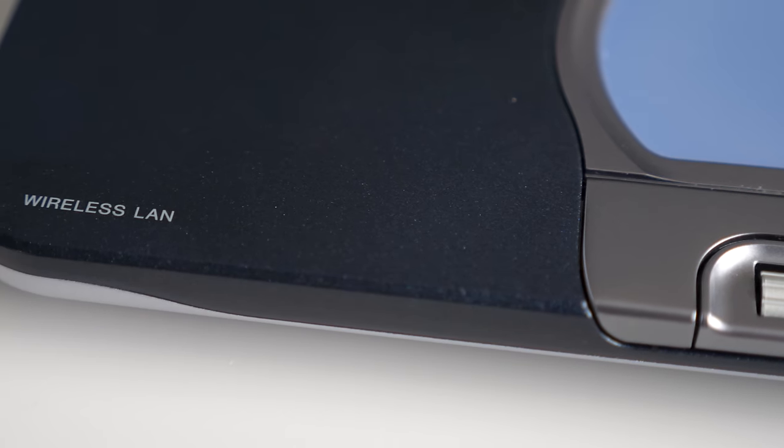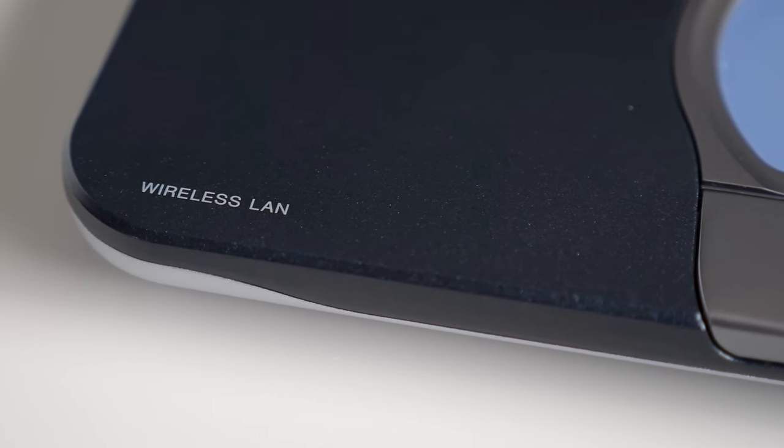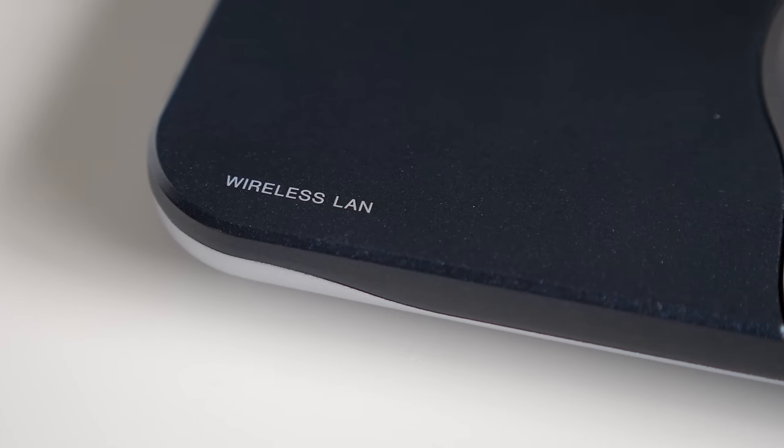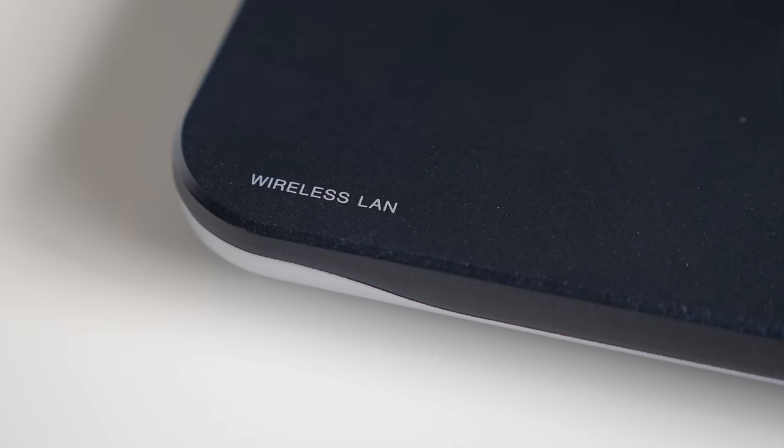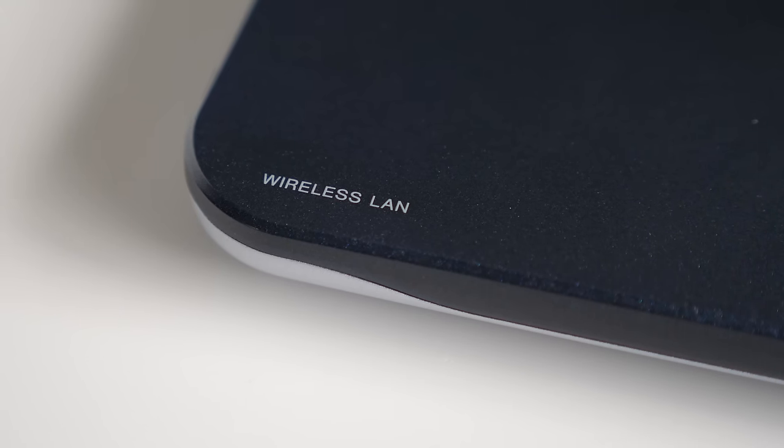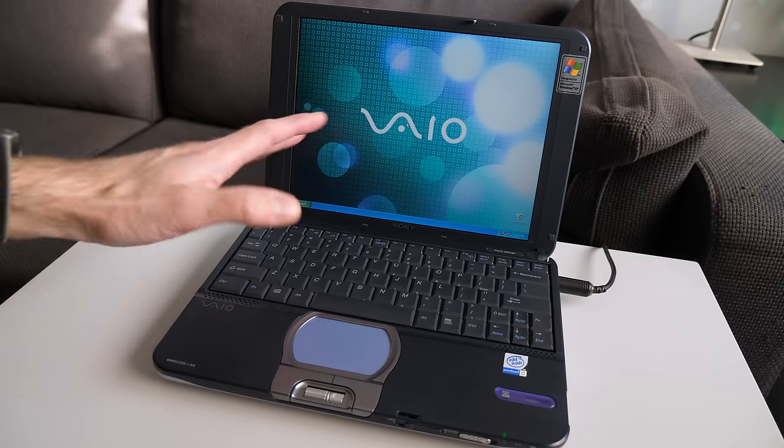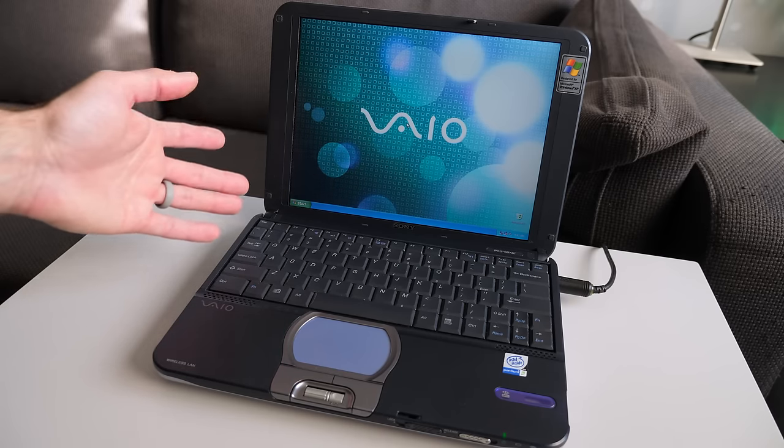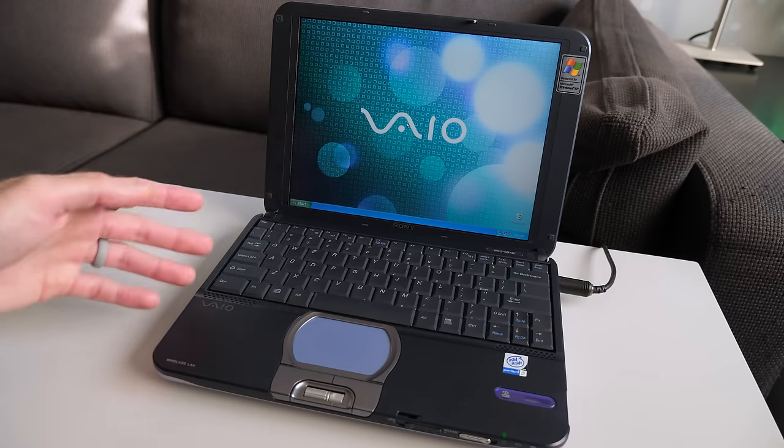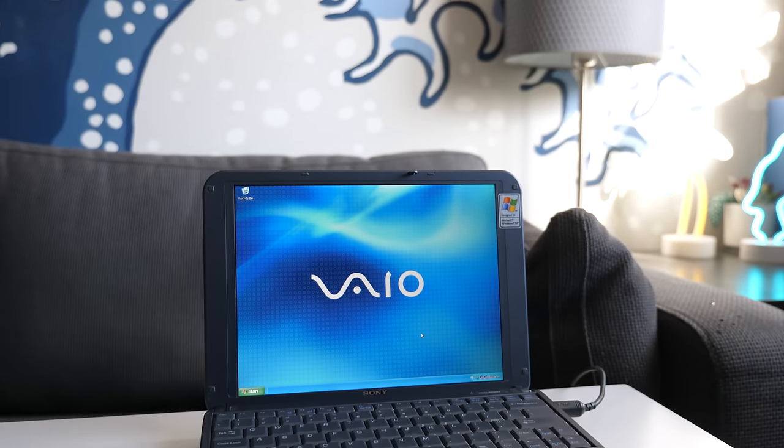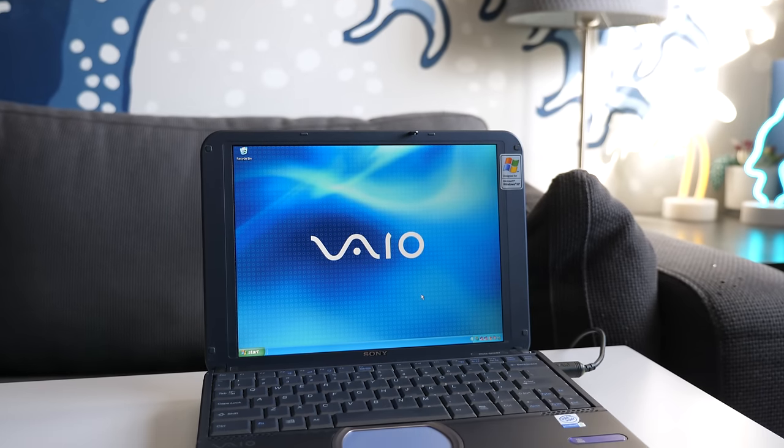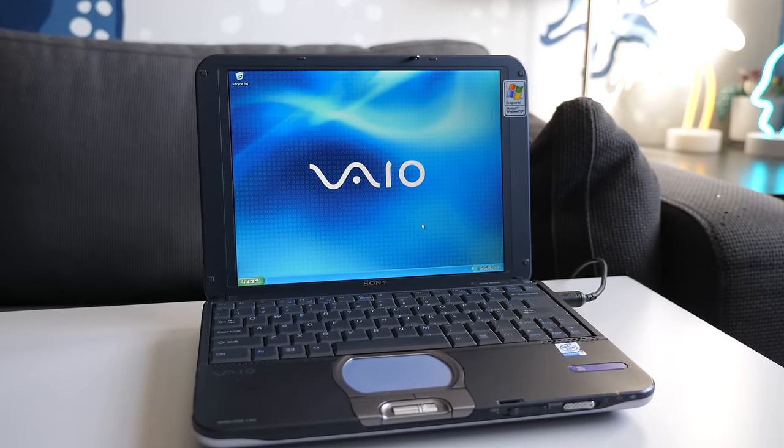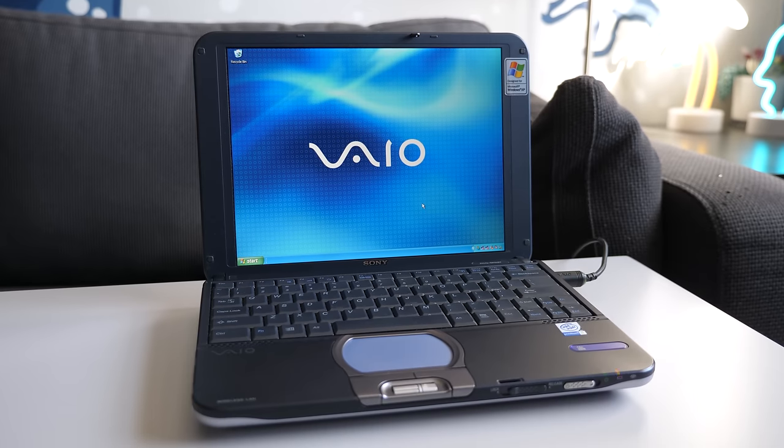But if you run across one of these in the wild at a recycling center or flea market or a thrift store or whatever, despite the fact that VAIOs are known to be kind of a pain to work on and reformat and find drivers for, this one, I think, really is very much an exception and I'm happy to have it as part of my collection.